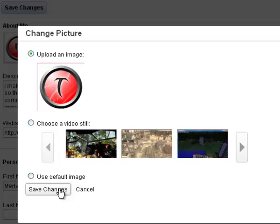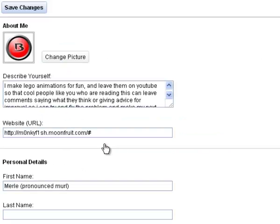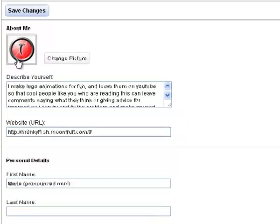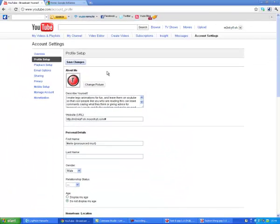And then you can save that. Save changes, and, bam, there it is. Cool, so now you can, that will fit perfectly there, and you can have any background colour you want.